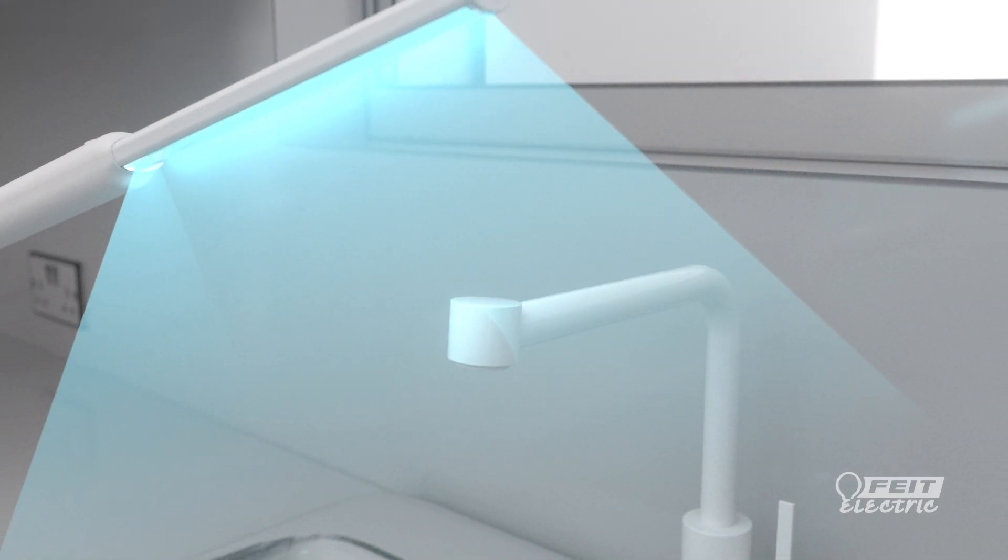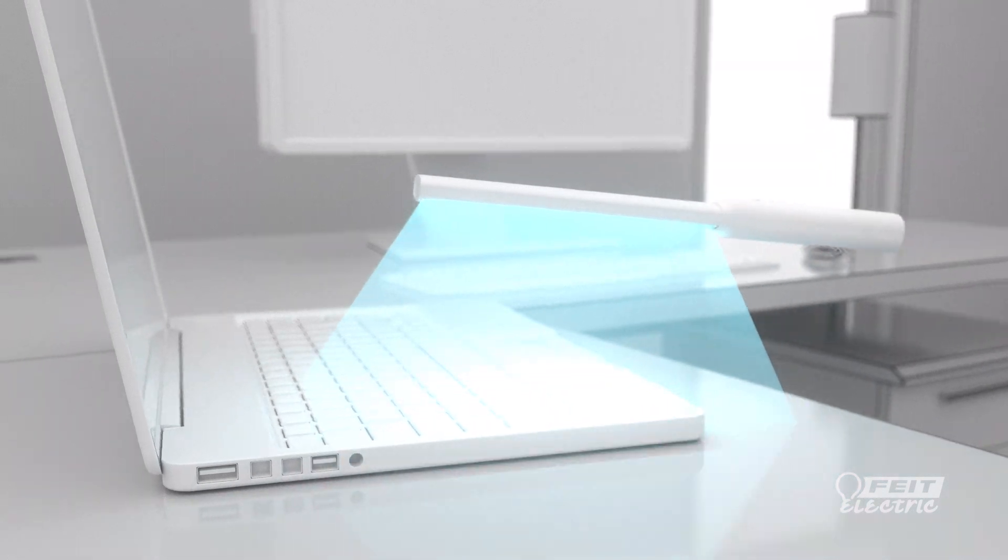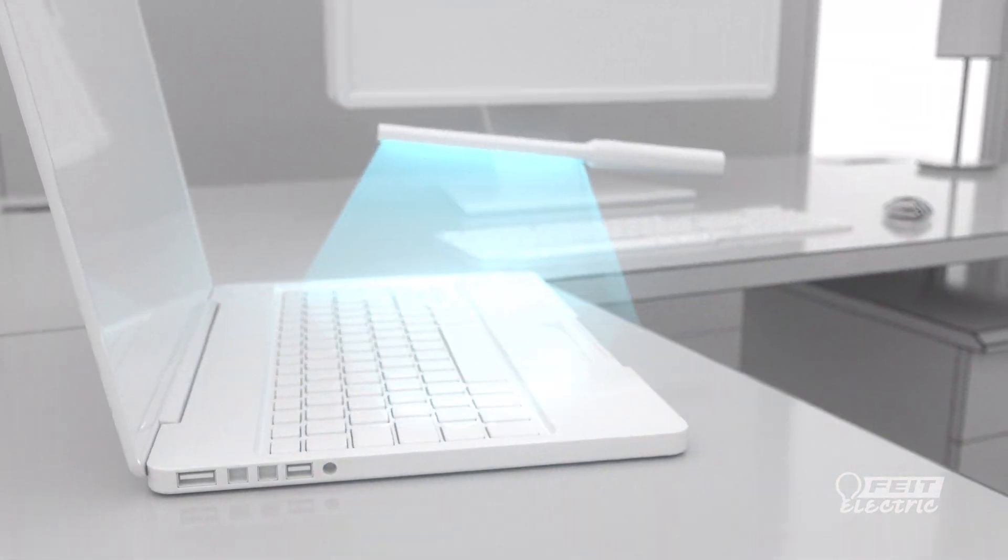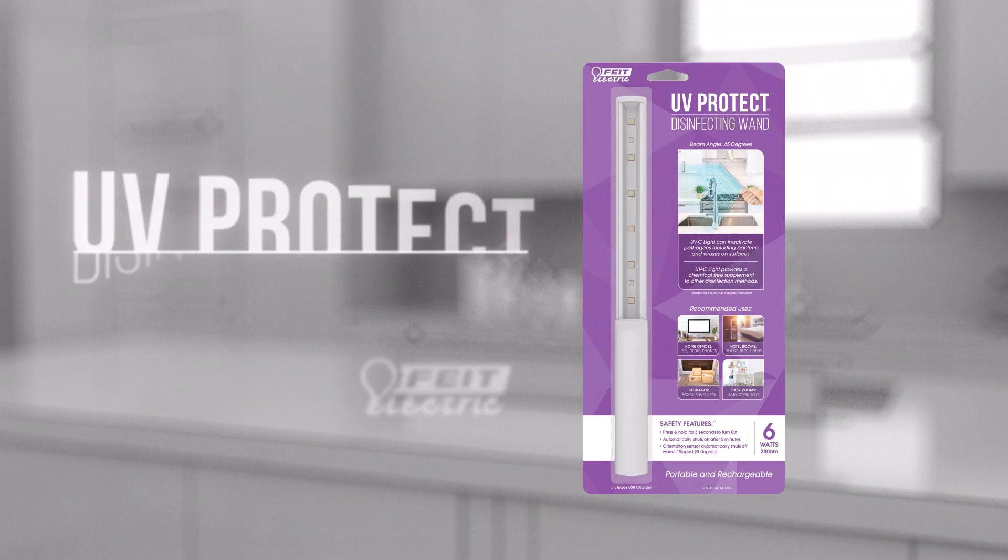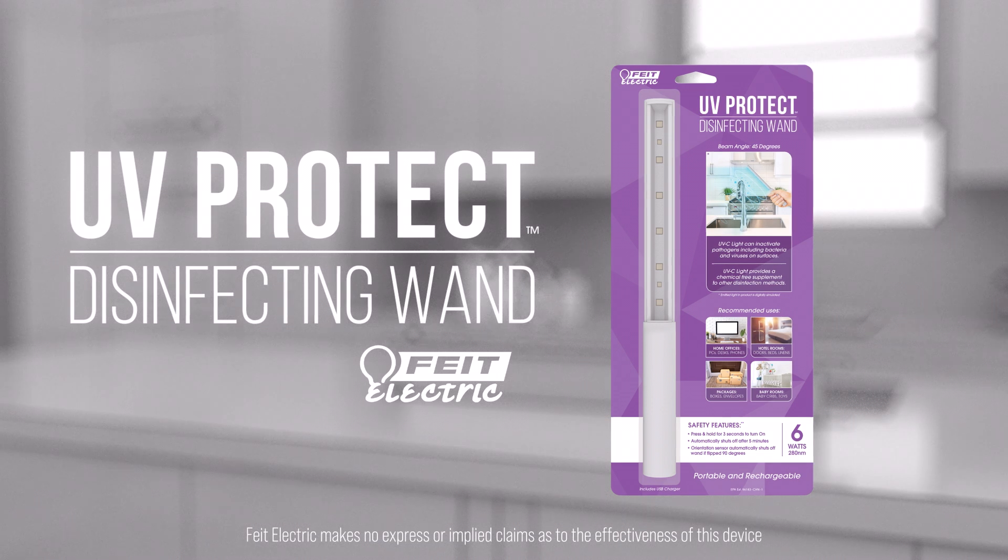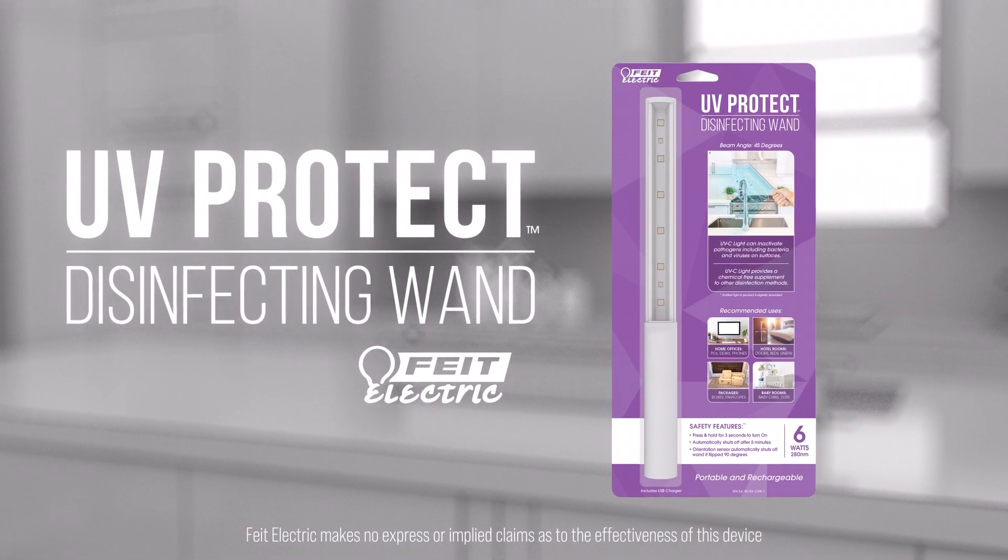Disinfect at home, work, or on the go with the Feit Electric UV Protect Disinfecting Wand with UV-C germicidal light.